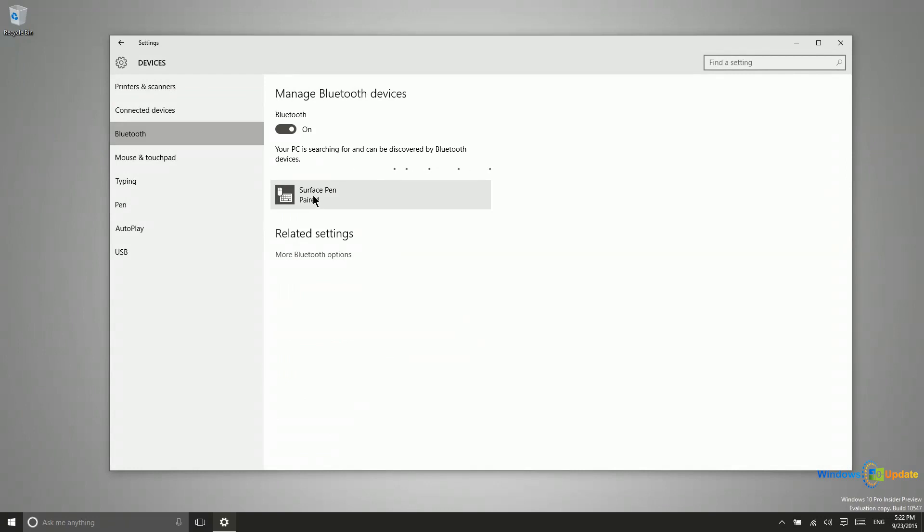Now if I had a keyboard and mouse that were Bluetooth and I wanted to pair those, there would generally be a pairing button on the keyboard and the mouse. If not on each of them, at least on one of them. So you would generally hold down that button until it starts to blink, and then that would make that device discoverable.